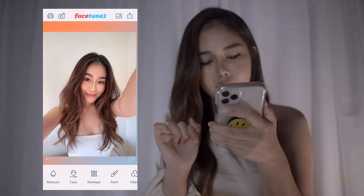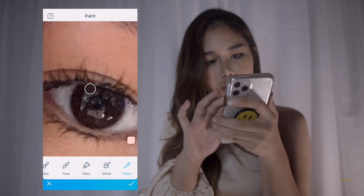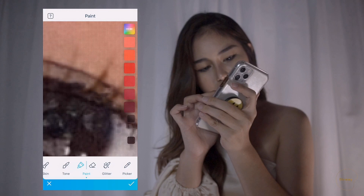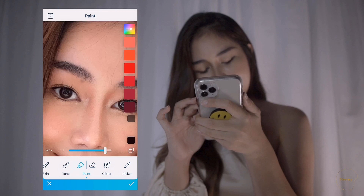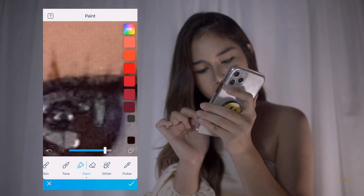Then we're going to fill in the eyeliner. Choose paint, then picker, choose the closest area, choose paint, zoom in real close, and slowly paint it so that it looks natural. Same goes to the other eye. Then adjust, and yep, that's good enough.